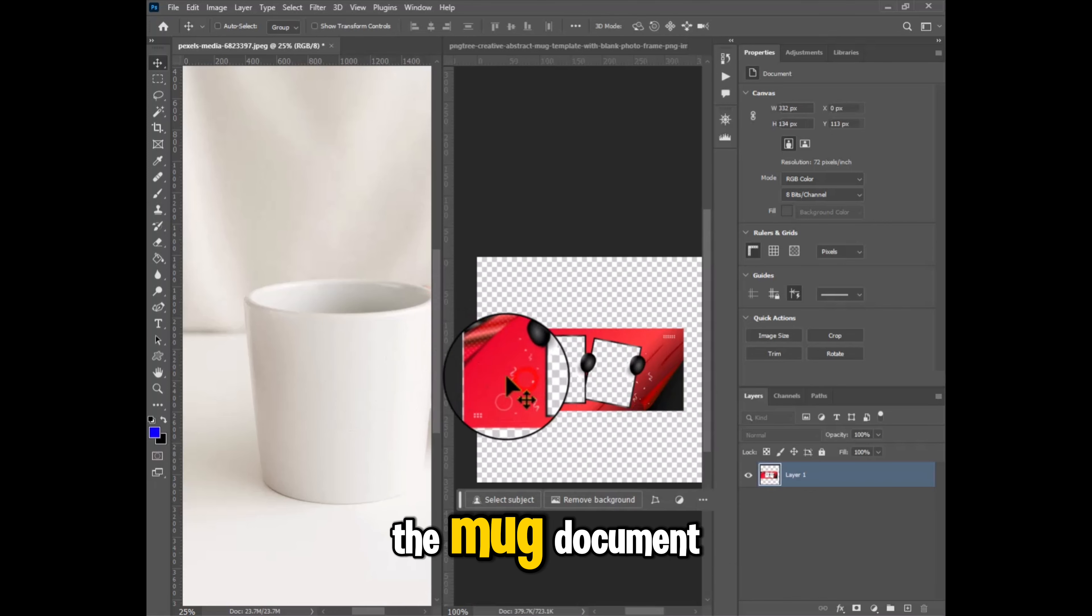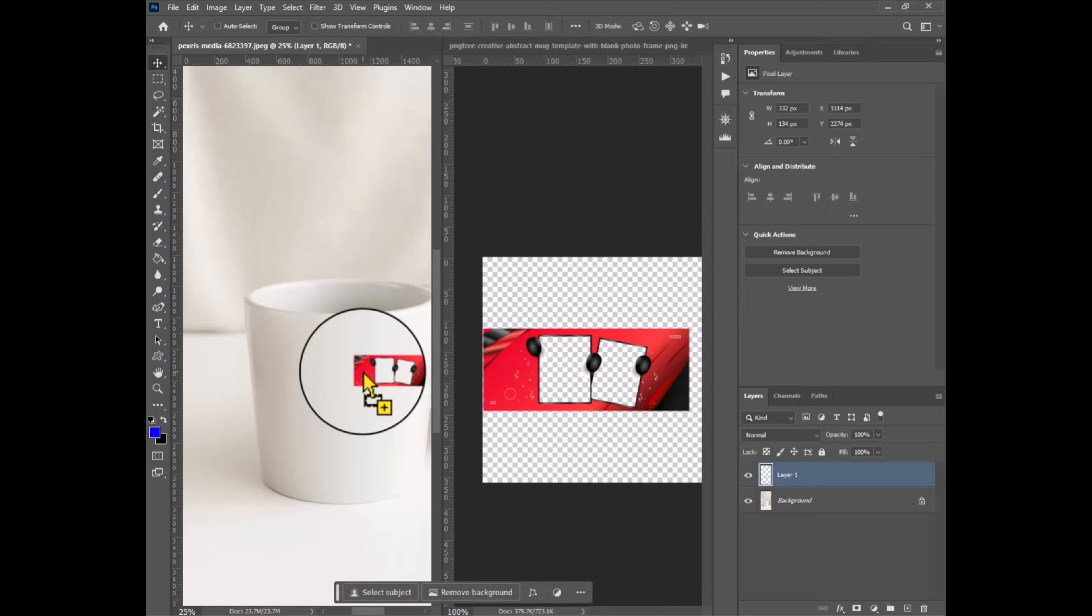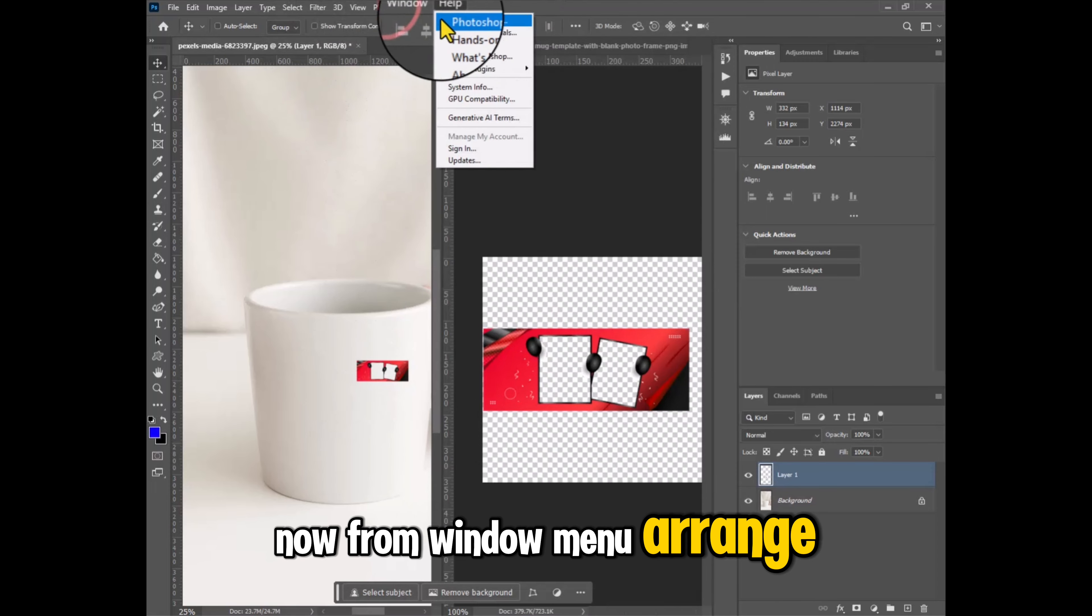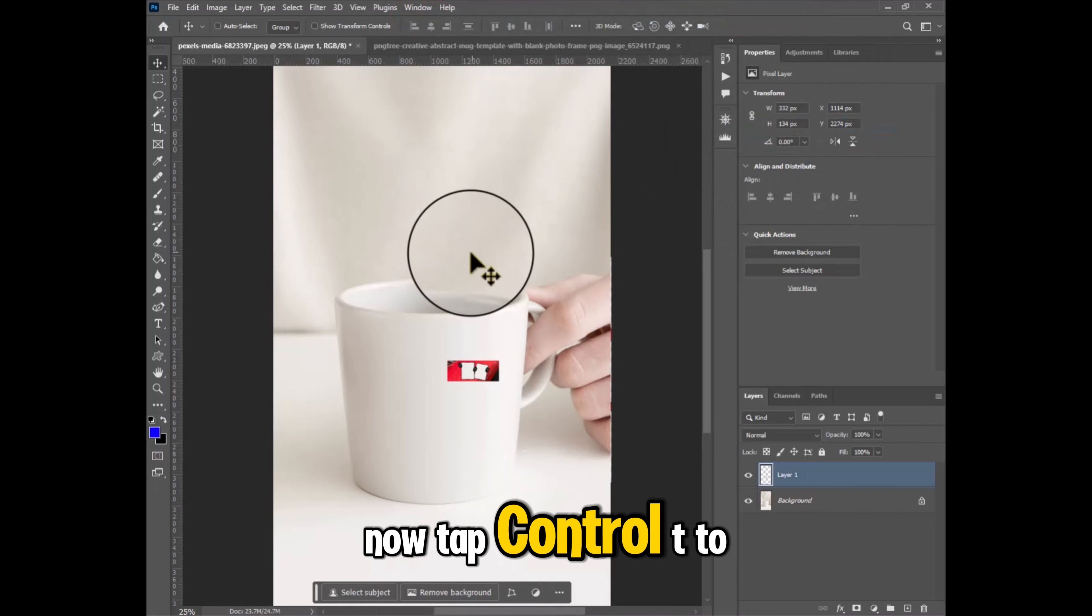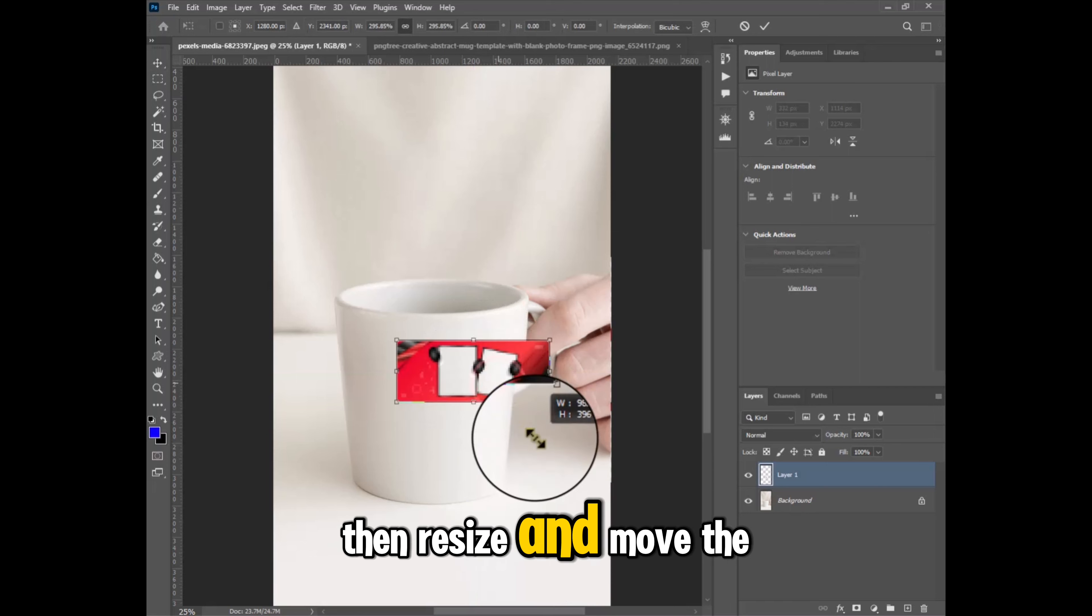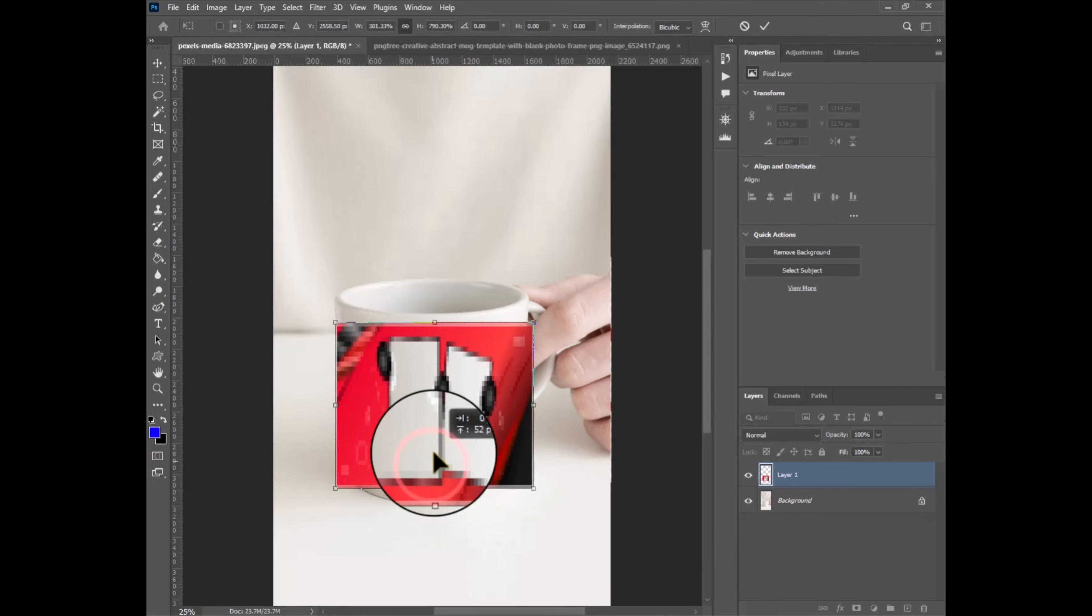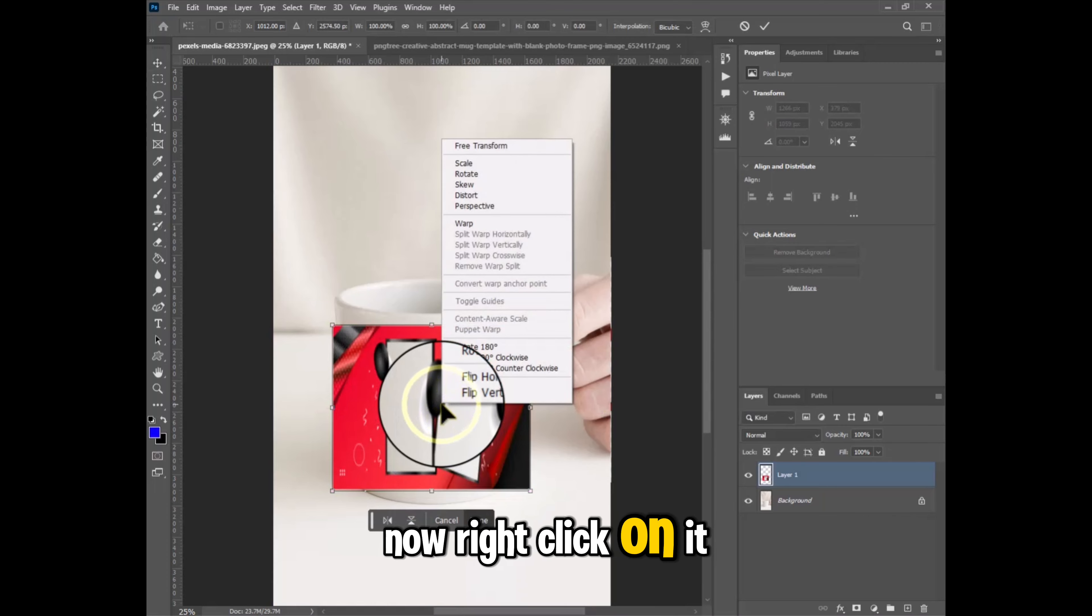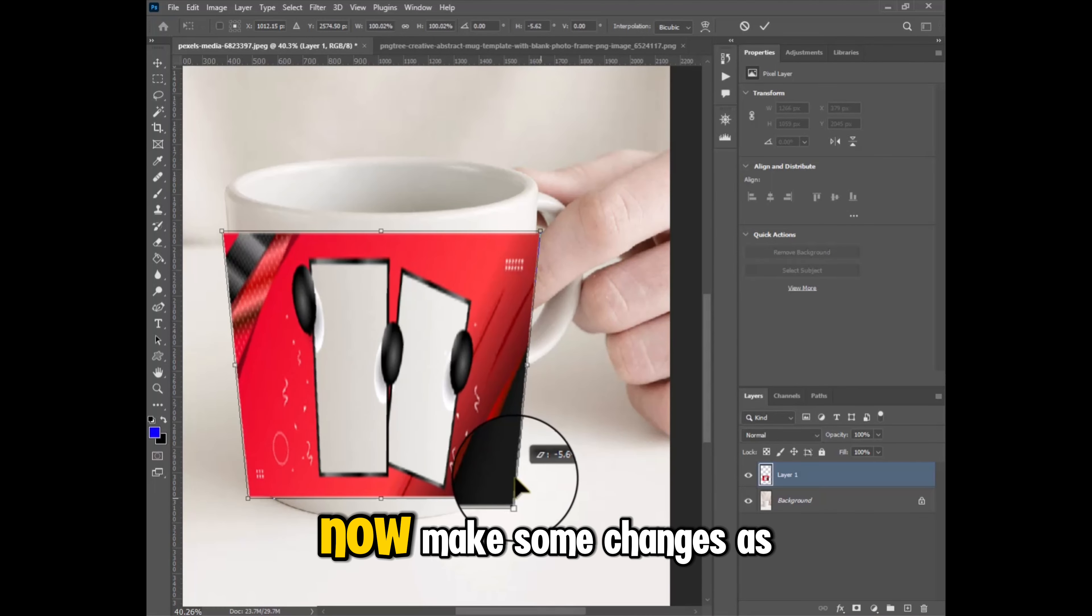Now from window menu, arrange, and then consolidate all to tabs. Now tap Ctrl+T to have transform tool, then resize and move the cover image on mug. Now right click on it and tap perspective.